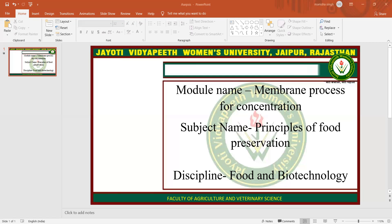Hope you all are satisfied with this session. This session is powered by Digital Version 2.0 Jyoti Vidyapeeth Women's University, Jaipur. If you have any query, please mention it in the comment box. I will resolve them whenever we have a live session. Thank you so much for watching this video.